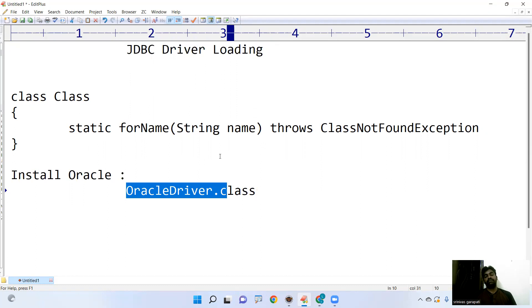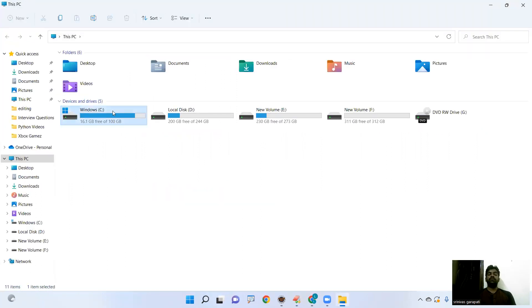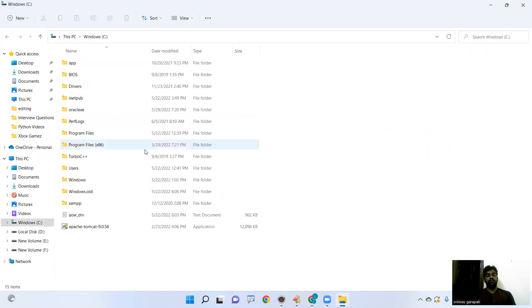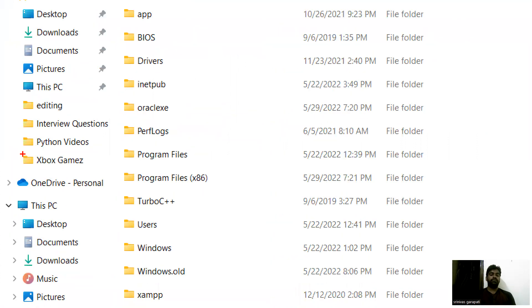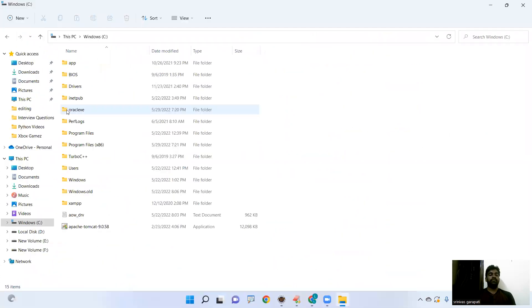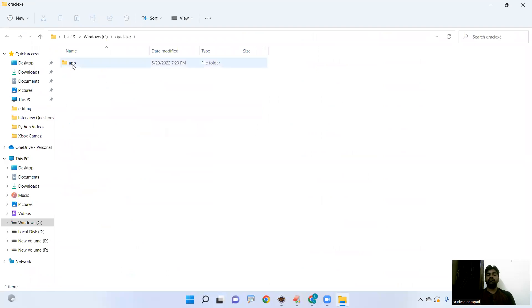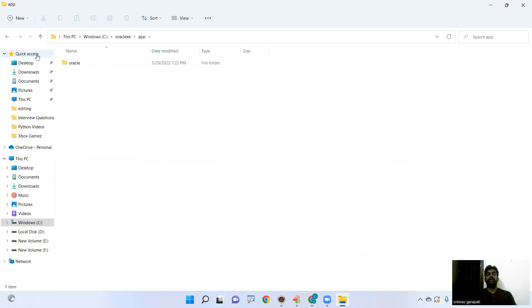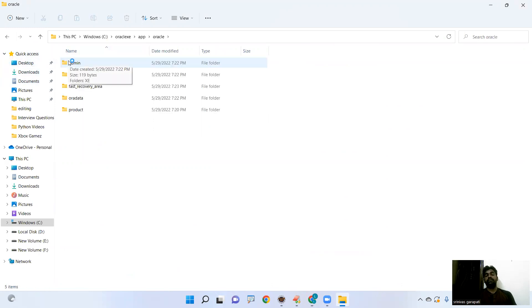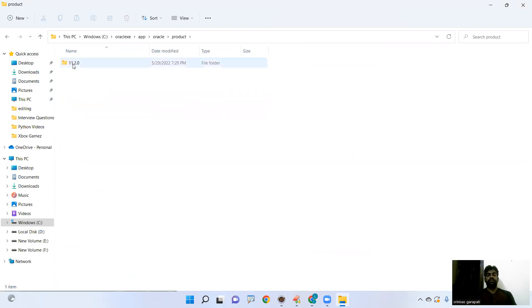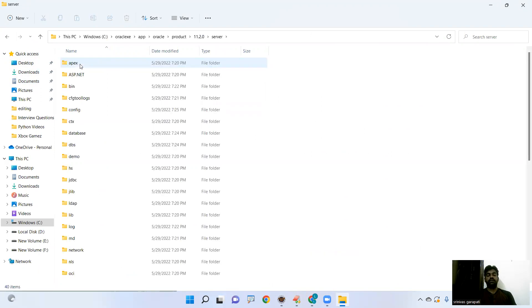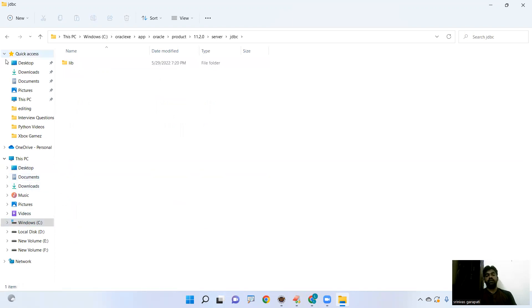So where it is available? Let me show you here. Whenever you install, this is oracle folder, oracle XE folder. In that oracle folder, there is a subfolder called app. In that app folder oracle is there. In that oracle, here it is admin and that product is present. In that product 11.2 is present. In that 11.2 server. In that server JDBC is present. In that JDBC lib folder is present.